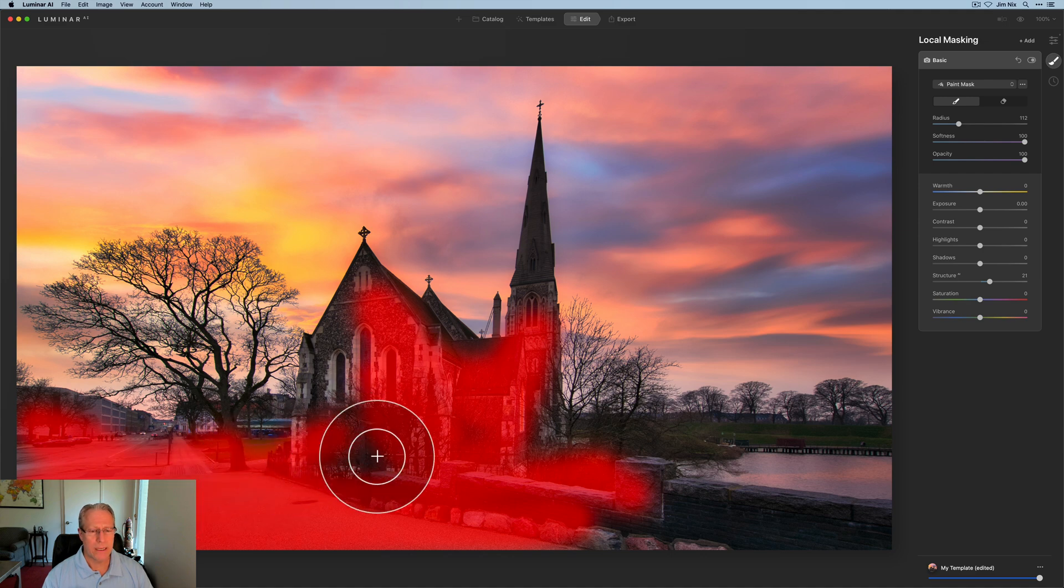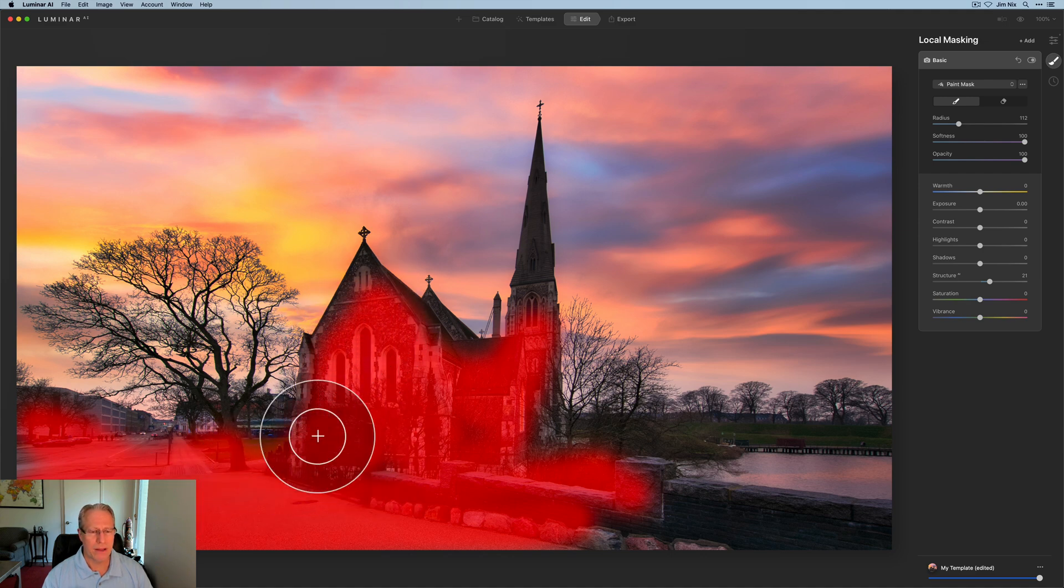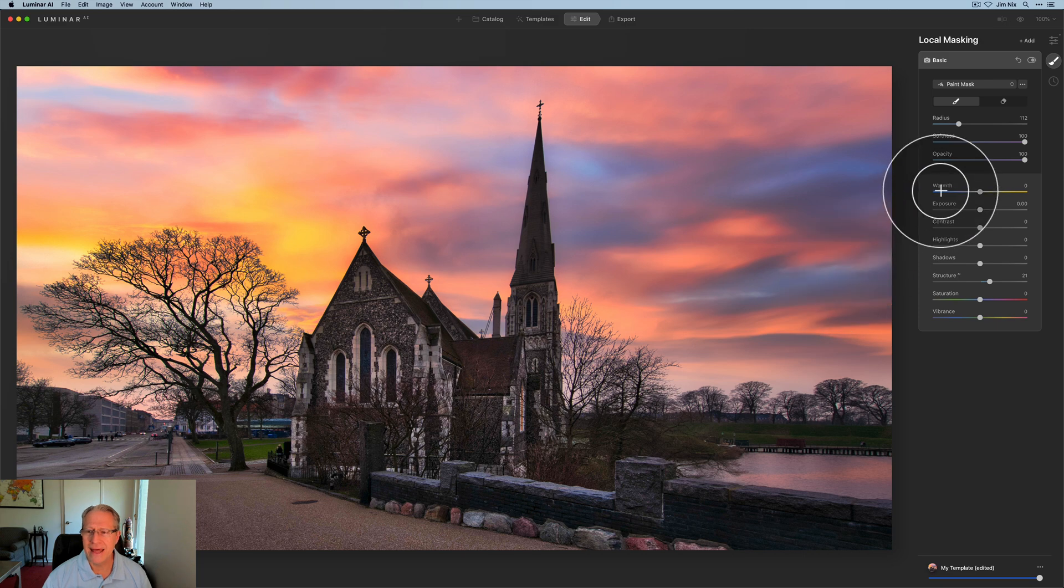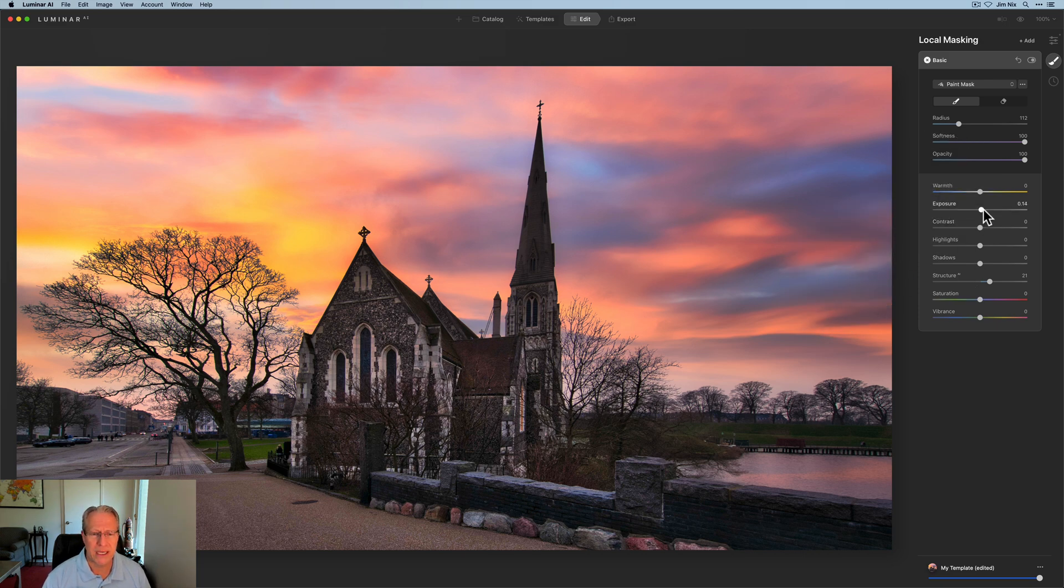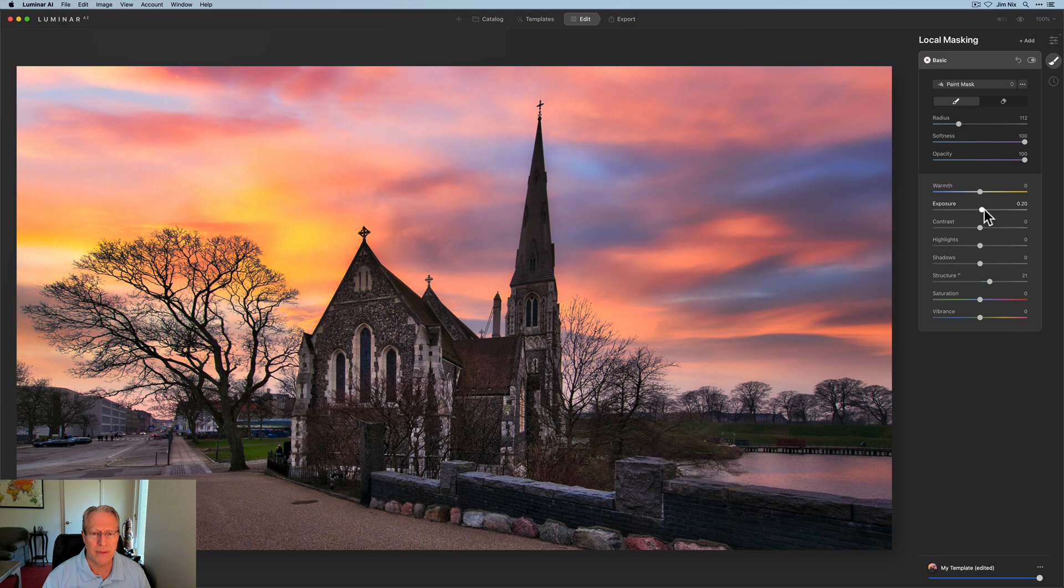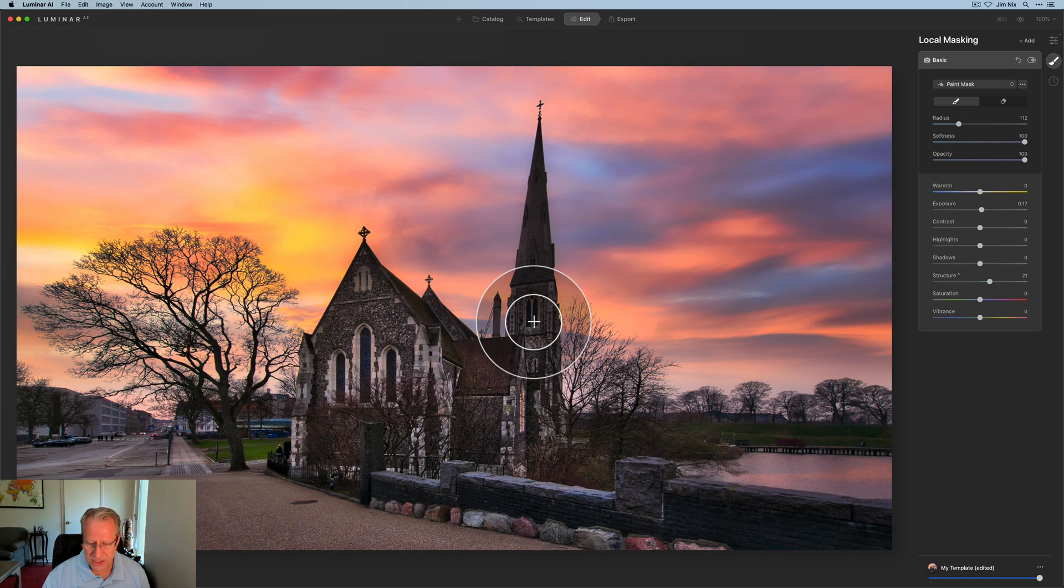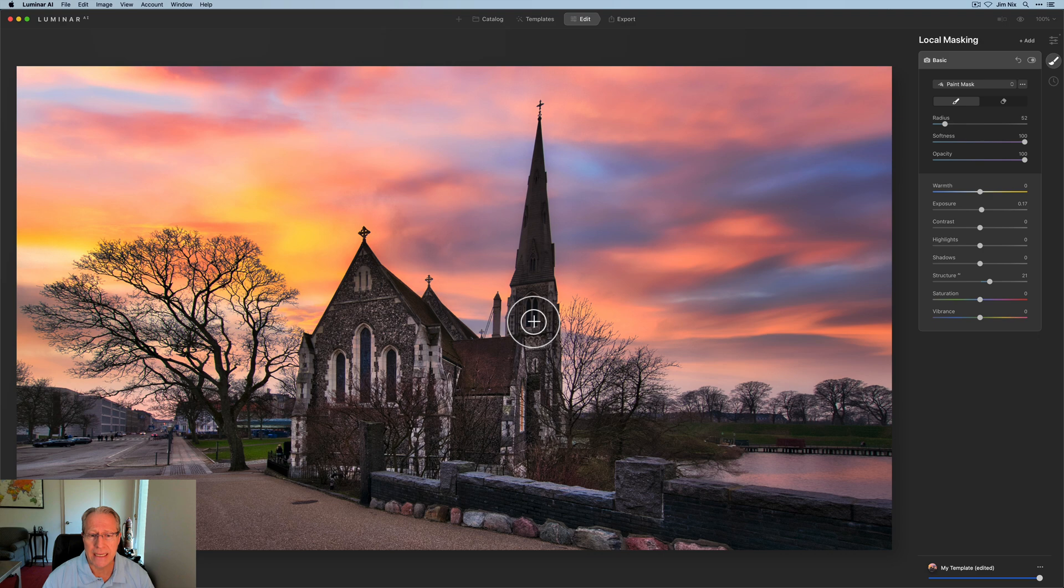Let me get a little bit better job on that church, something about like that, just added a little bit of structure. And if you wanted to, you could even bring up the exposure a little bit if you wanted to create a little bit better visibility. I actually think I need to shrink my mouse and come over here and add that to the top of the church as well just to balance it all out.